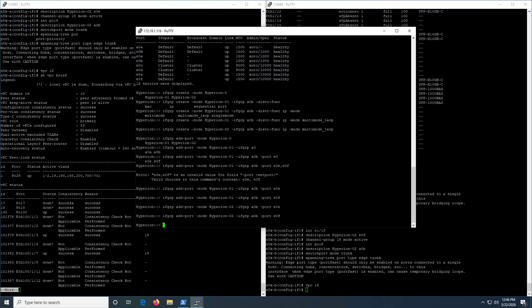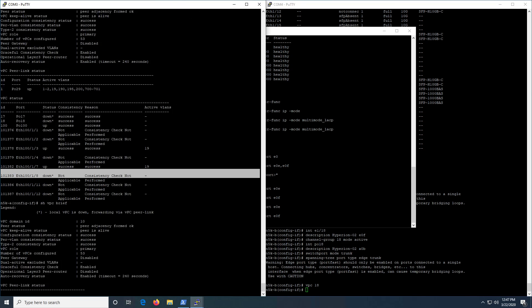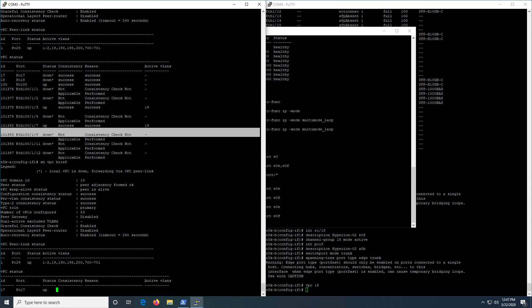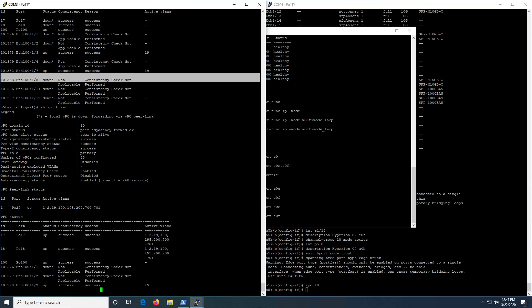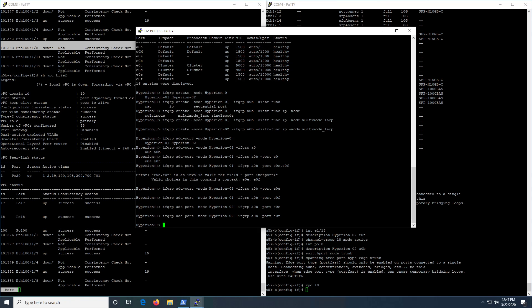The ports have been added to the interface group. We can see our port channels are up and our VPCs are up.